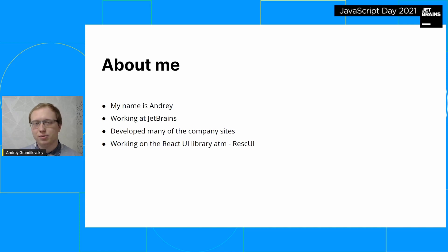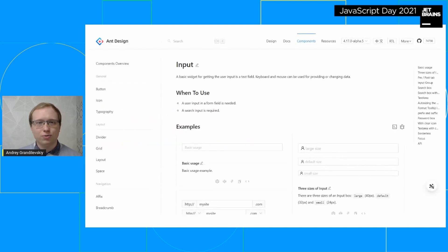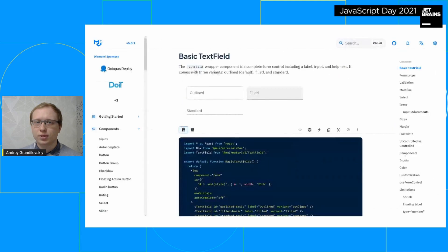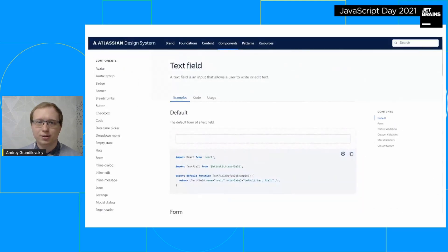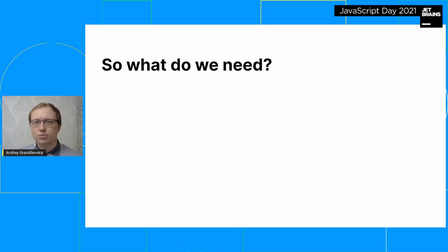Speaking of libraries, we all work with them all the time and often use their documentation. There are definitely differences between them, but there are also similarities. So, what should the documentation for a UI library look like?